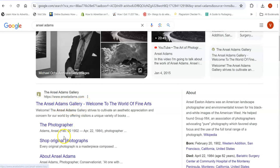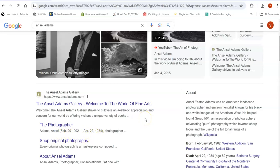Here it says he was born February the 20th 1902 and passed on April the 22nd 1984 and here's a little bit about him. Ansel Easton Adams was an American landscape photographer and environmentalist known for his black and white images of the American West.